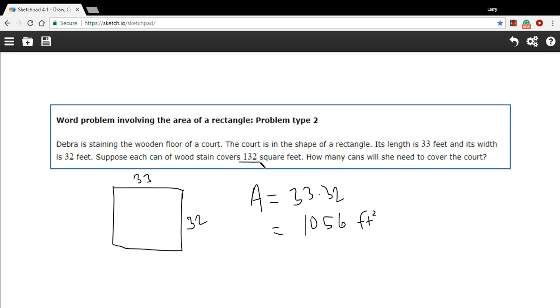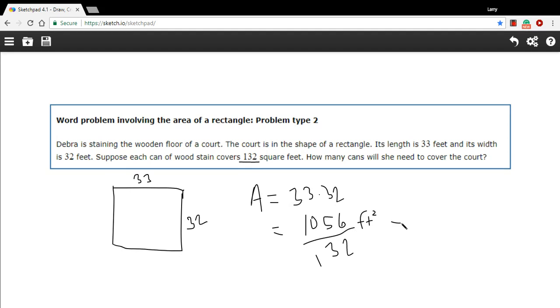So how many cans is she going to need? We can figure that by taking this total, this area, and dividing it by 132. And so we'll take 1,056 divided by 132. And that is 8. So she's going to need 8 cans of stain.